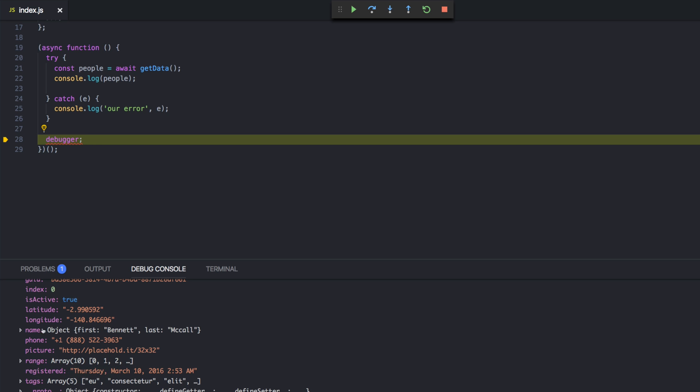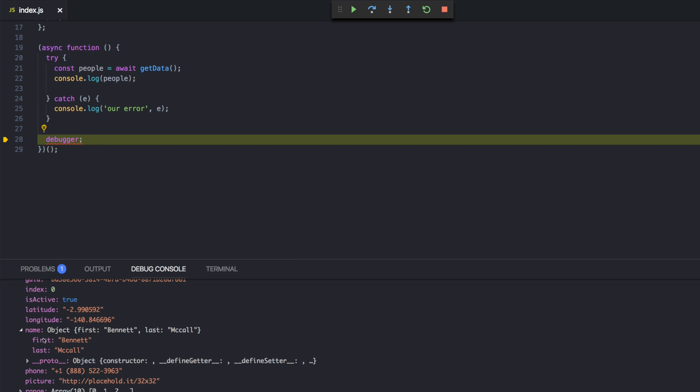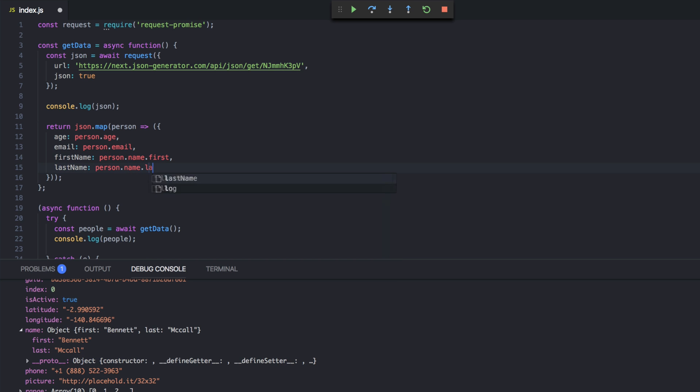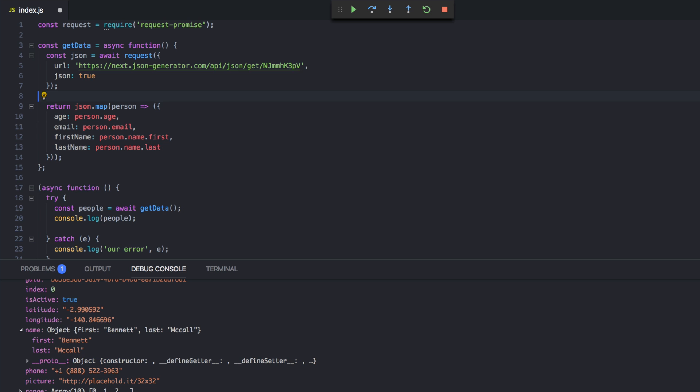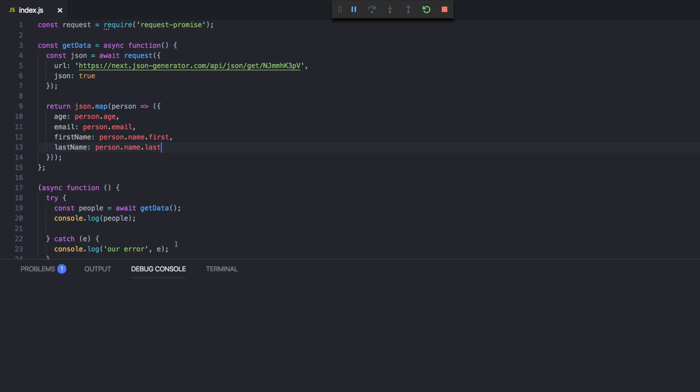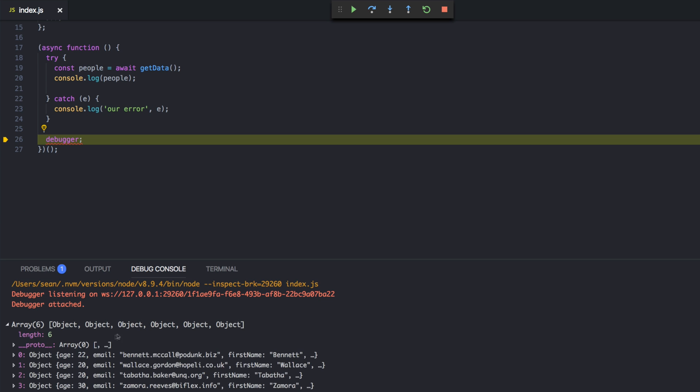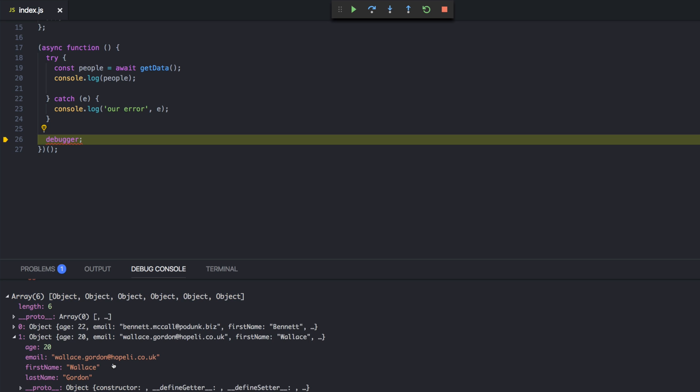Oh, it's name.first and name.last. Not first name. So name.first and name.last. Cool. Let's get rid of that log because I'm super confident it's going to work this time. I do that often and it doesn't work out. Okay. Here we go. Age frame. Great.